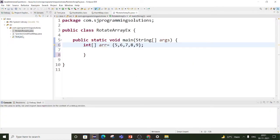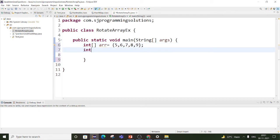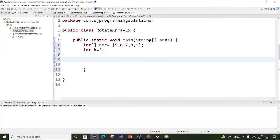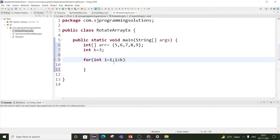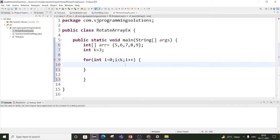I have created one class RotateArrayExample. First we have taken one array with the same values, and let's take k equal to 3. We will write one for loop starting from 0 till i is less than k, then i plus plus. This for loop handles the 3 iterations, and inside it we will take one temporary variable to store the last element of the array.